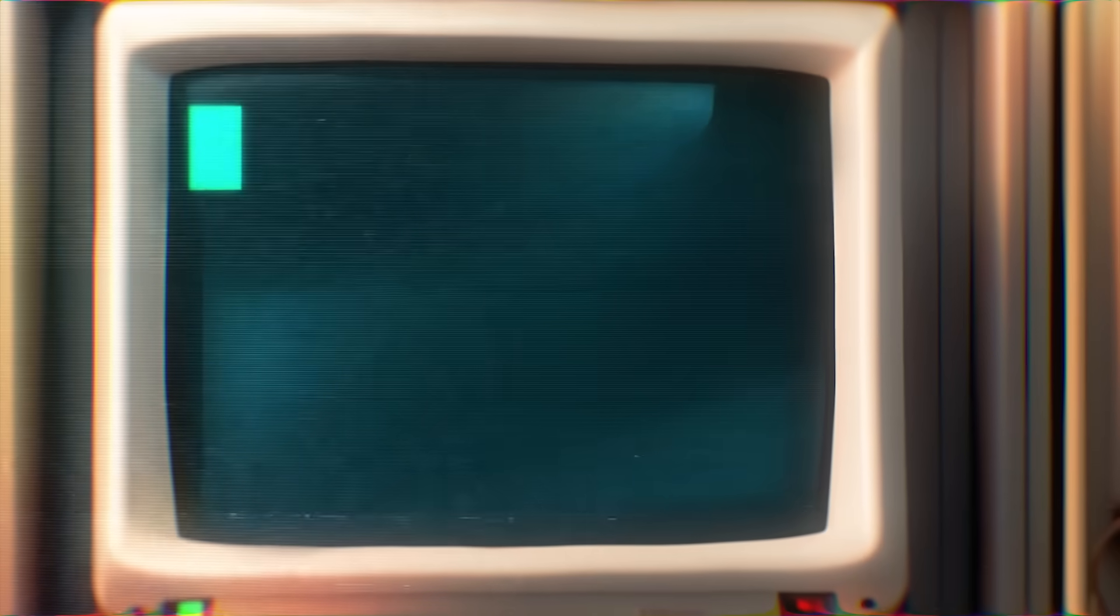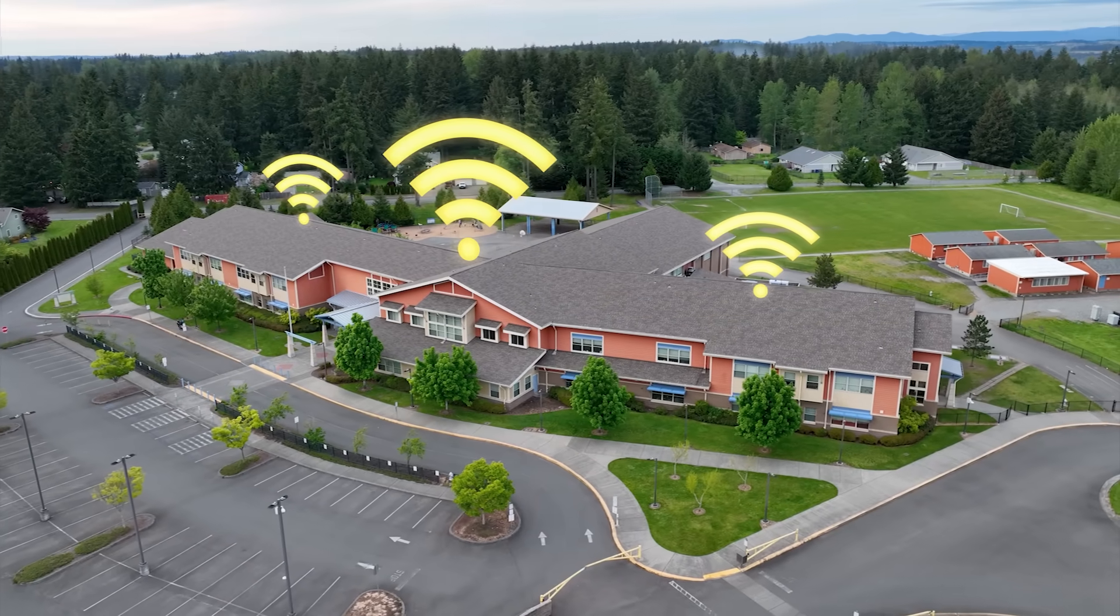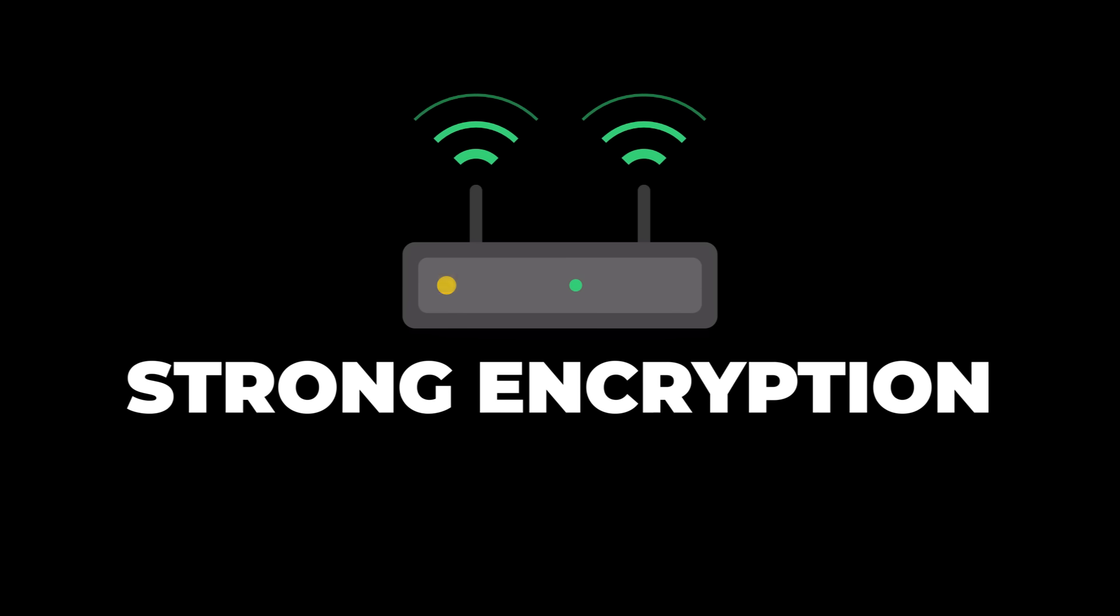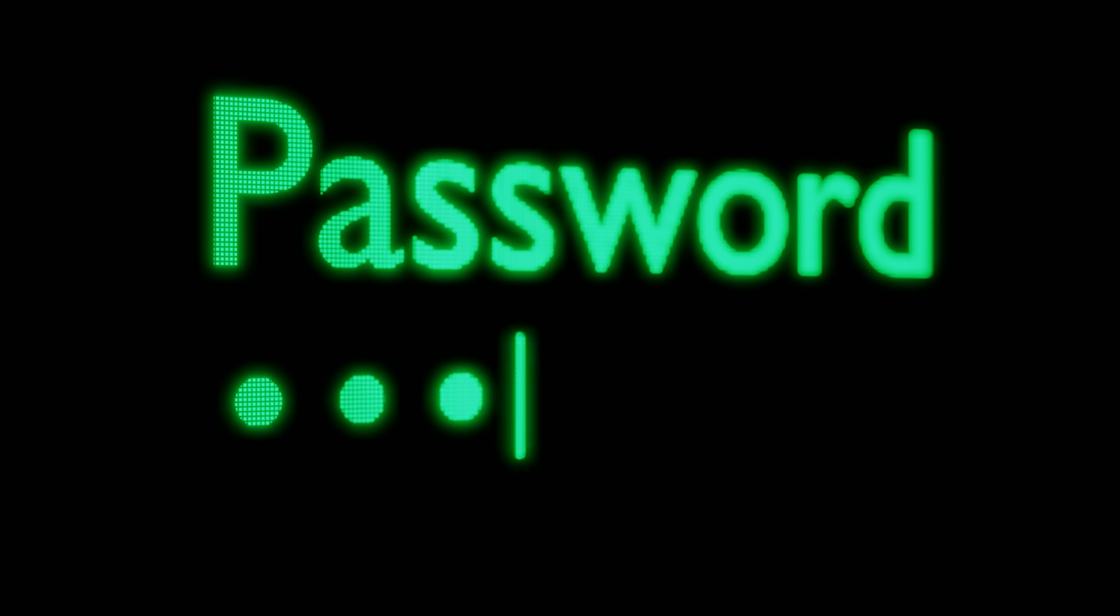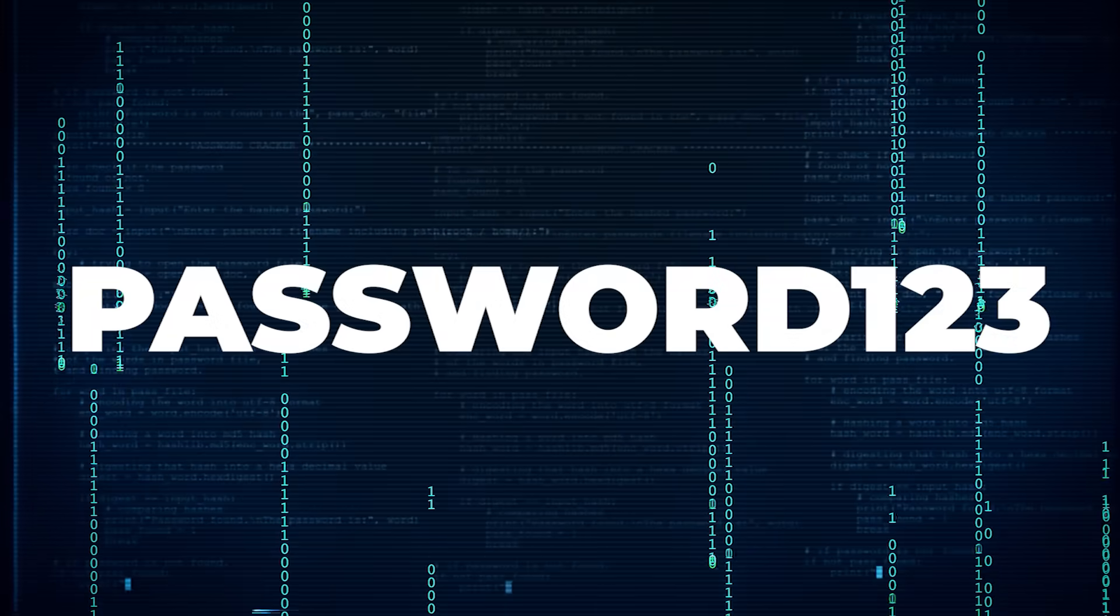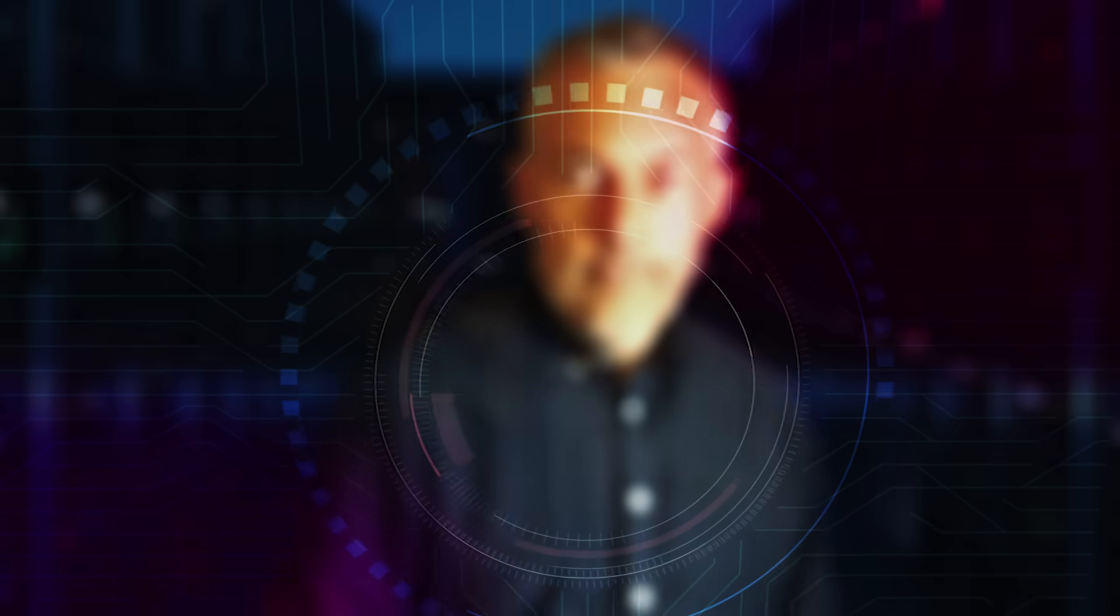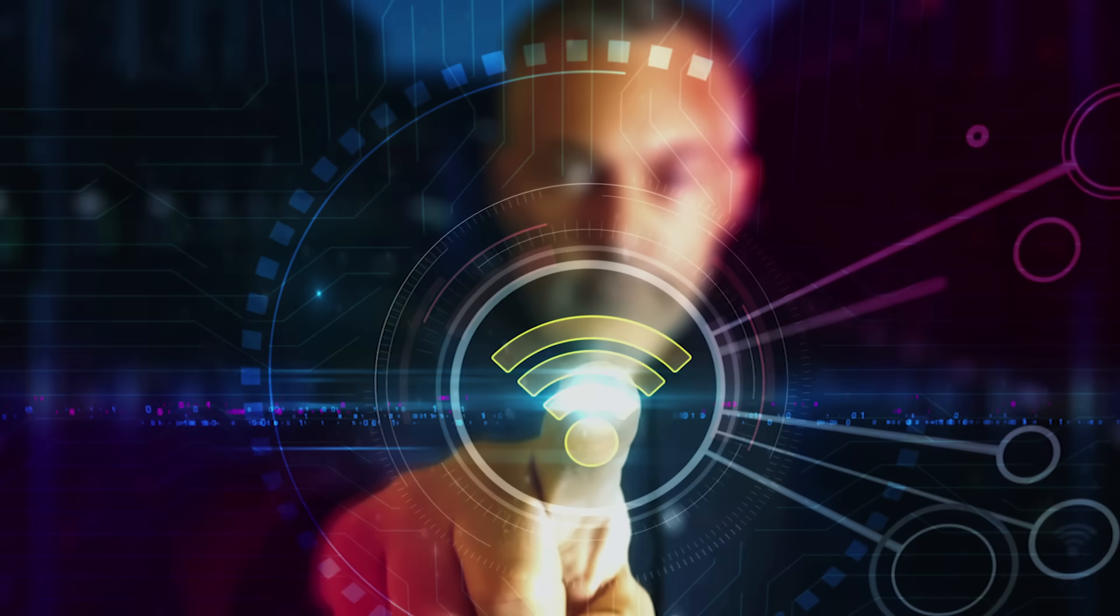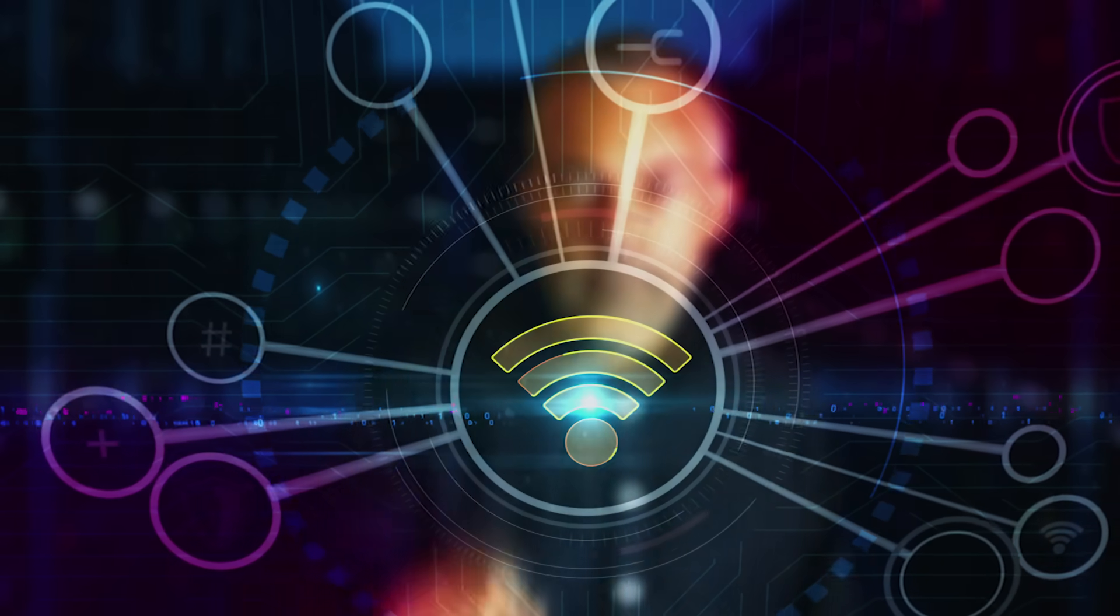Next we have WPA2. This is the one you'll see the most out in the world. It's the default on most modern routers and it uses stronger encryption and better overall protection. But the catch is that it's only really secure if the password is strong. If someone sets their password to password123, WPA2 might as well be wide open.